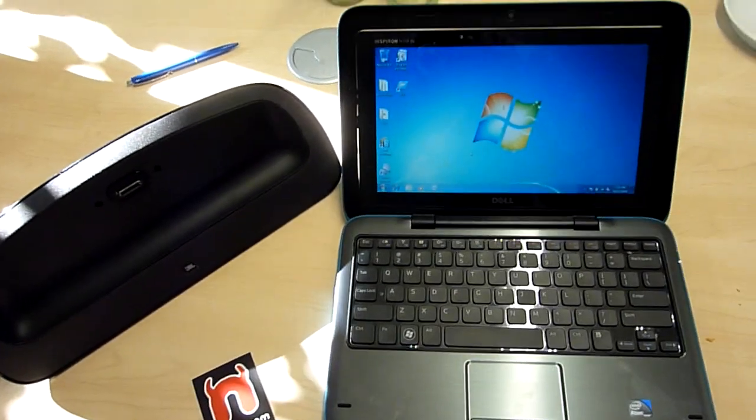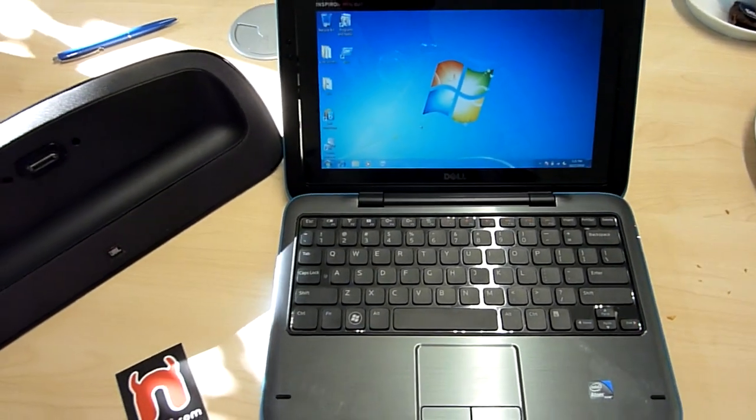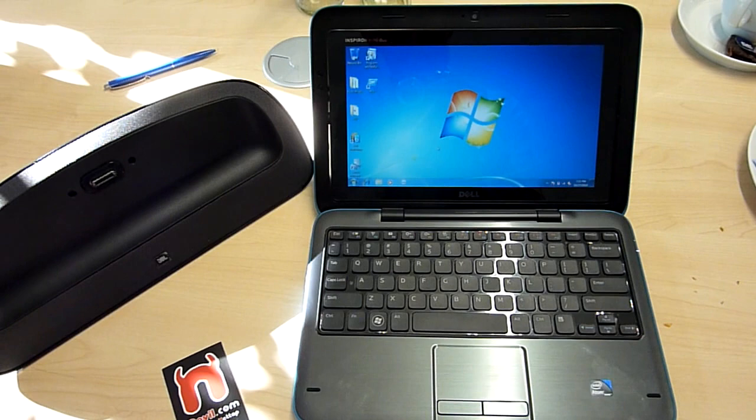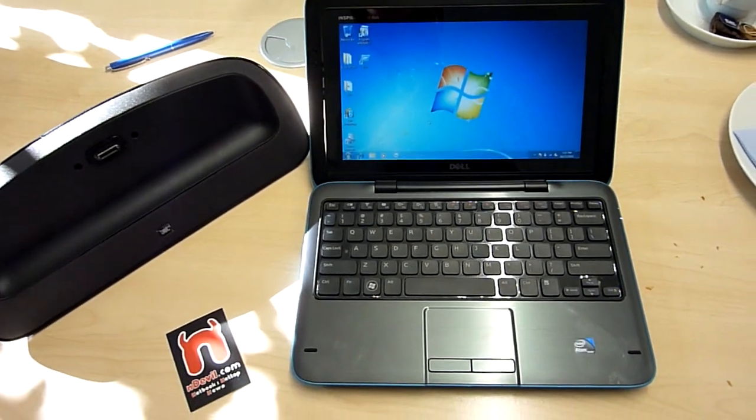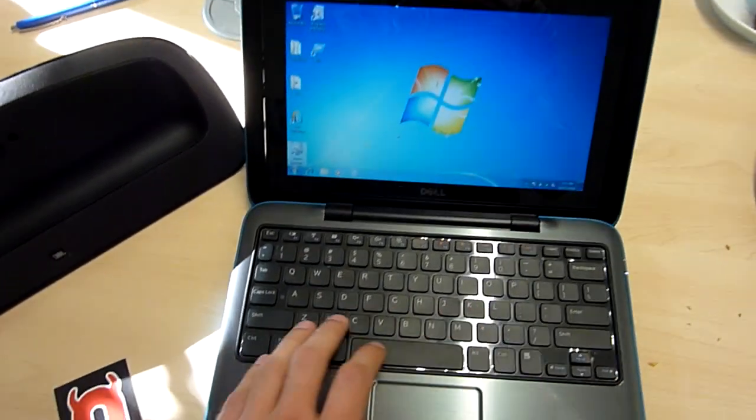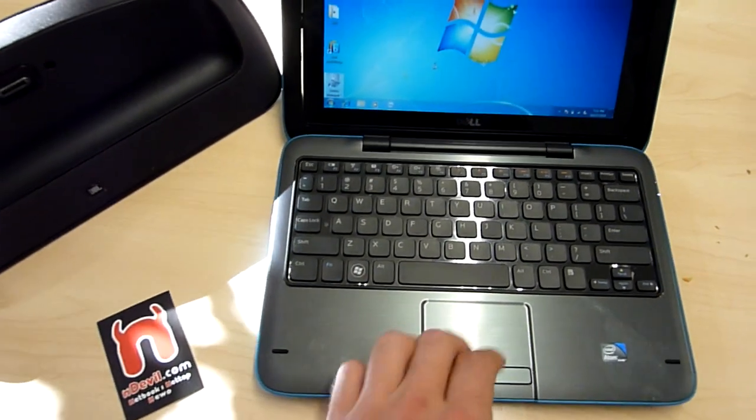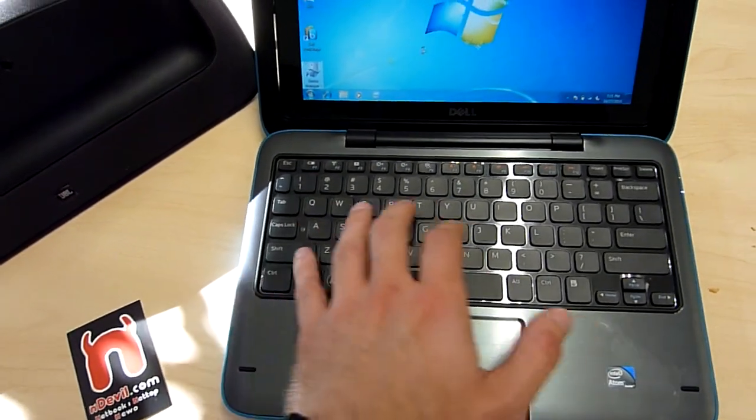You are watching Netbook TV with the Dell Inspiron Mini Duo netbook with a 10-inch screen which has a high resolution display, a nice chiclet keyboard, and a multi-touch touchpad with separate mouse buttons.